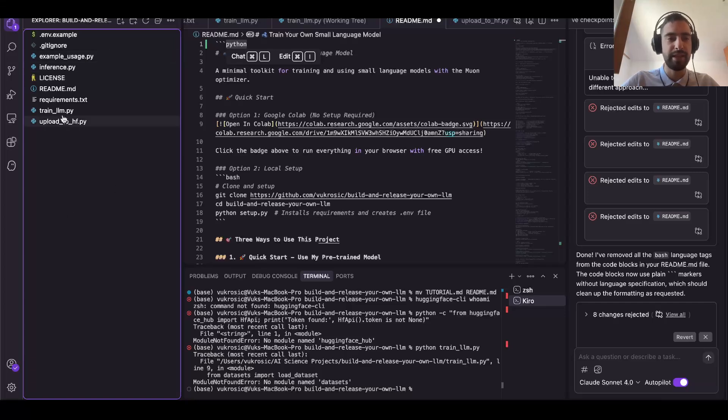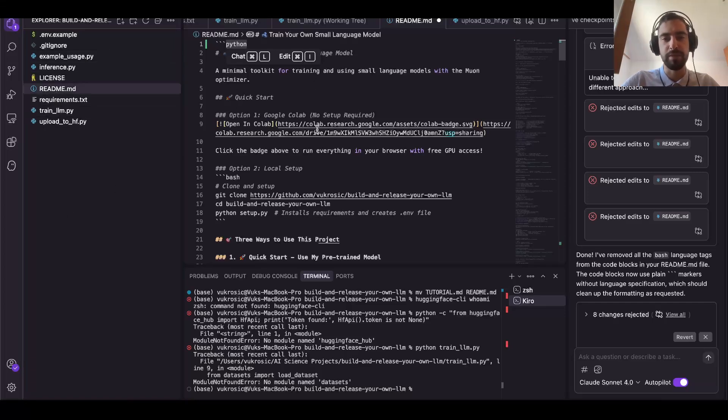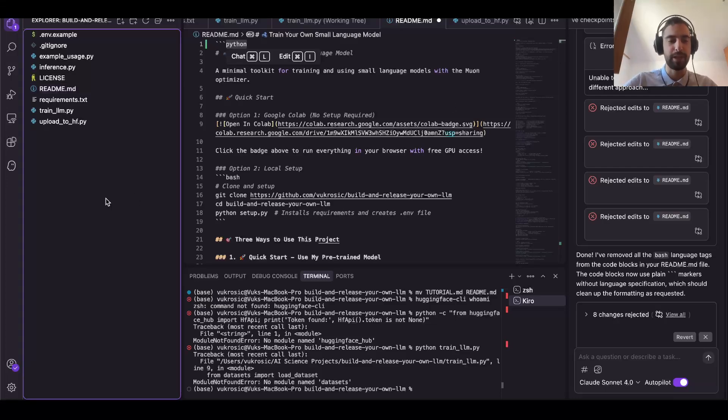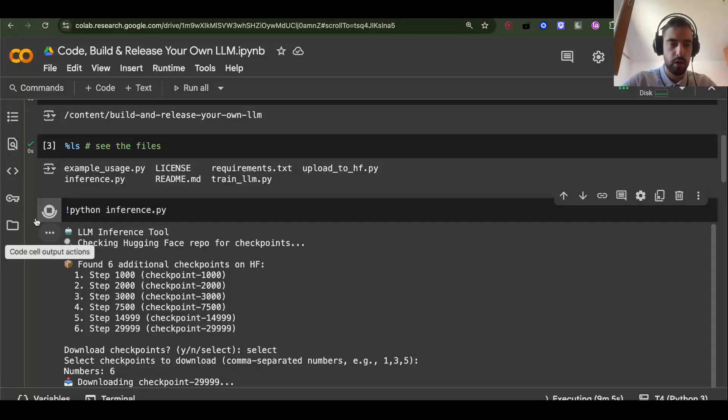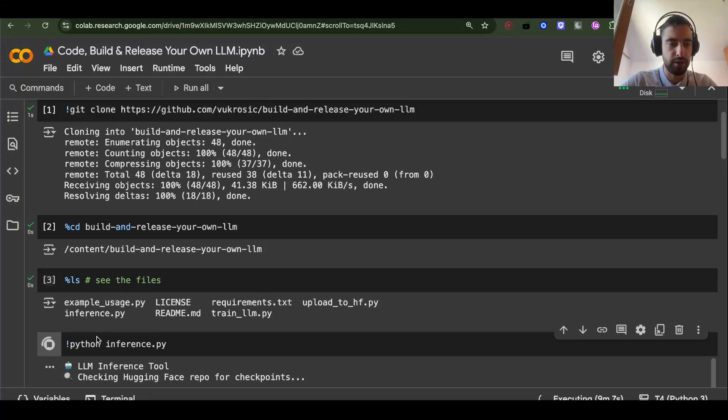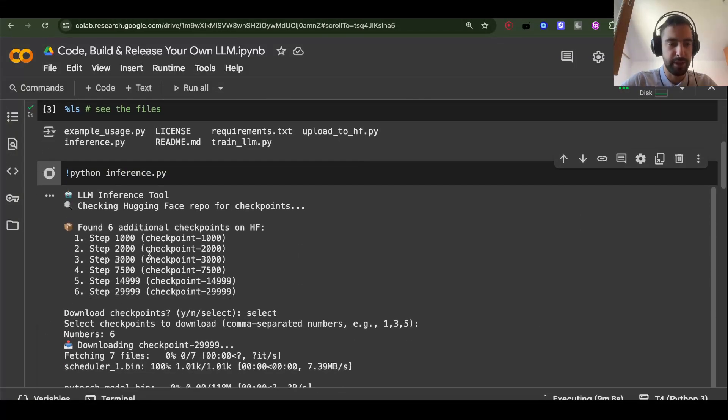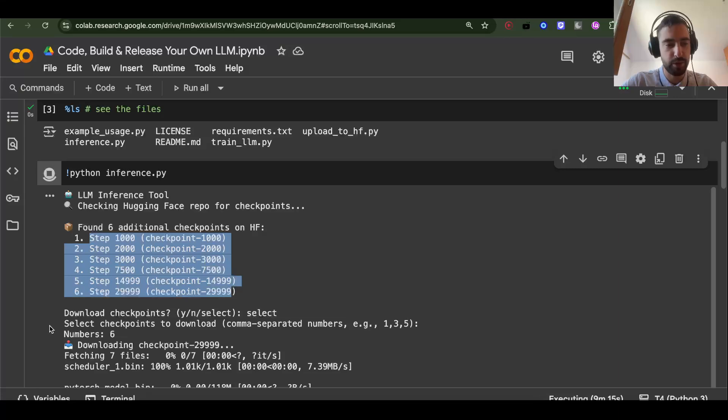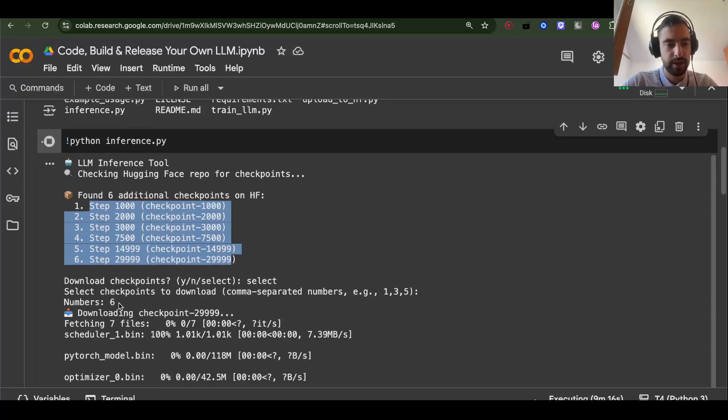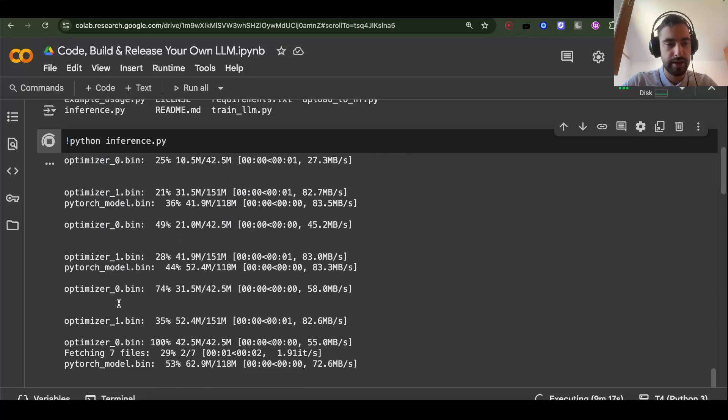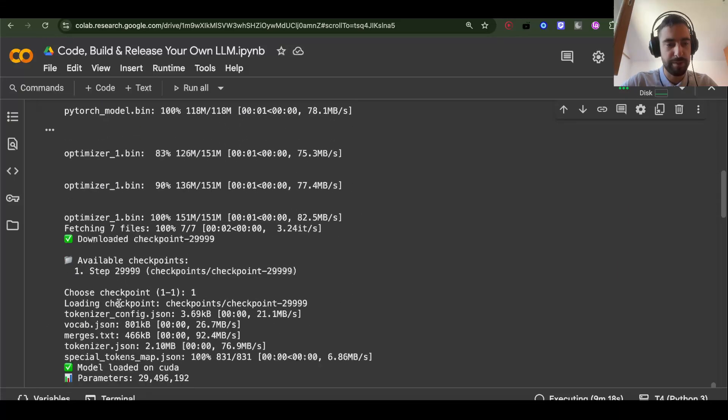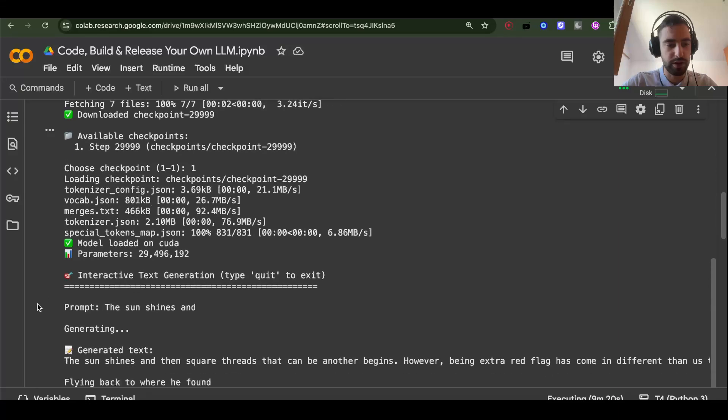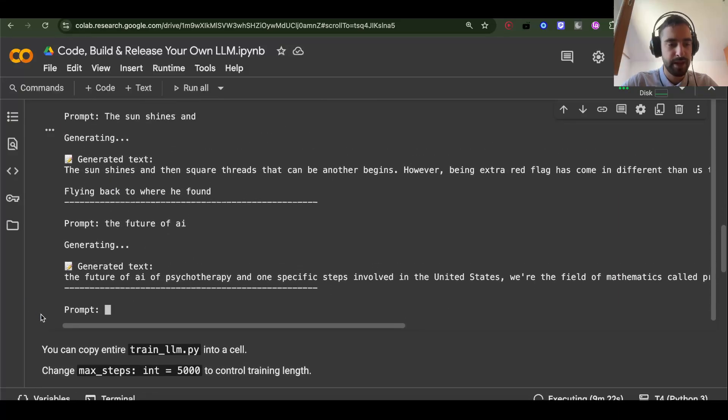Everything is written in README so you can just follow the README and you can chat with AI or copy this README. It will help you when you are trying my model for inference. It will ask you if you want to download any of these checkpoints. So I just wrote 'select' and then wrote number six, the latest checkpoint.